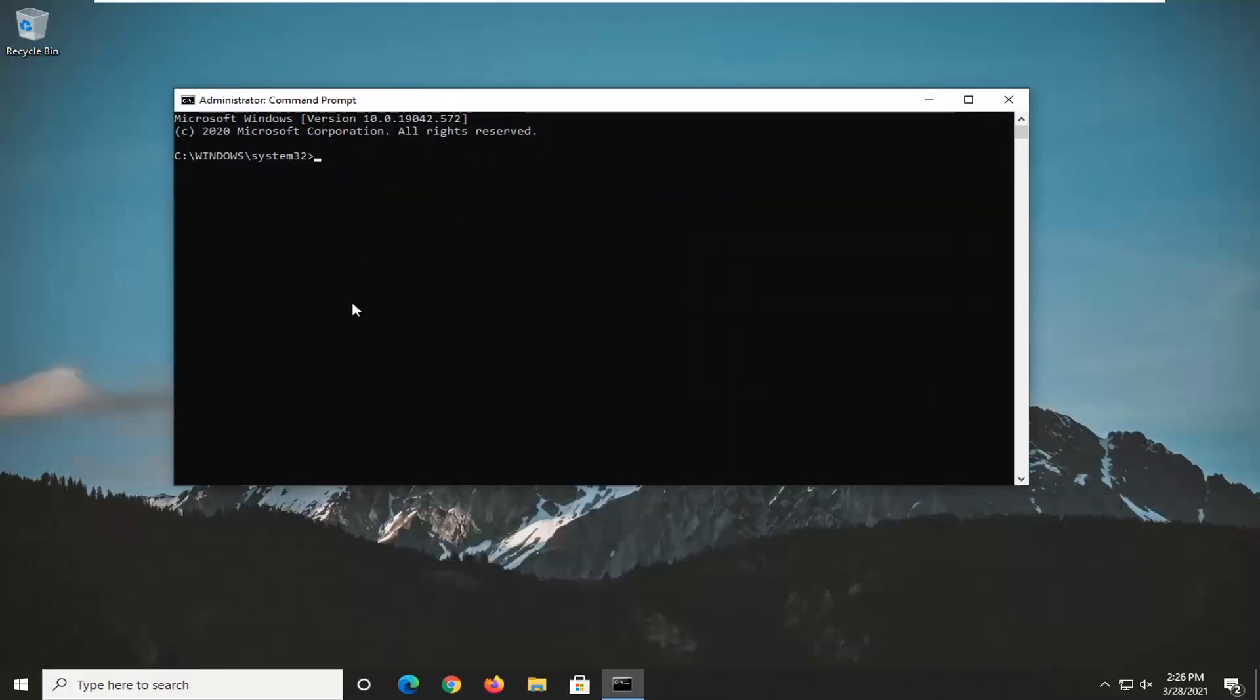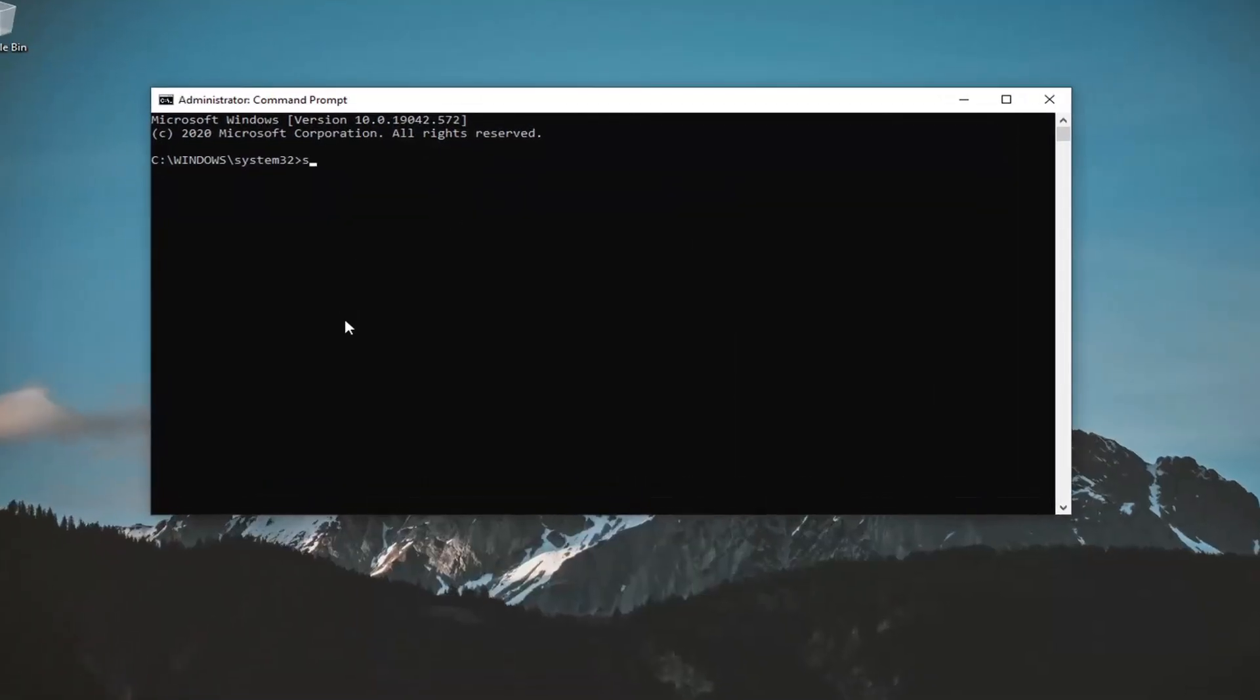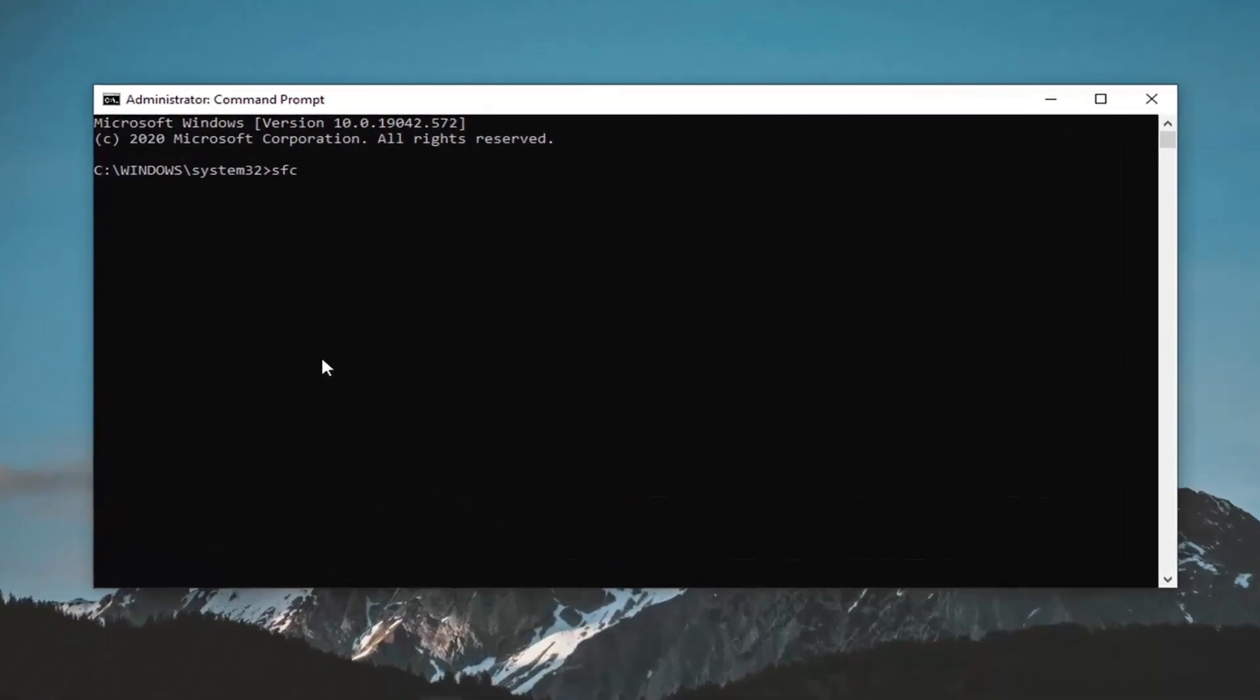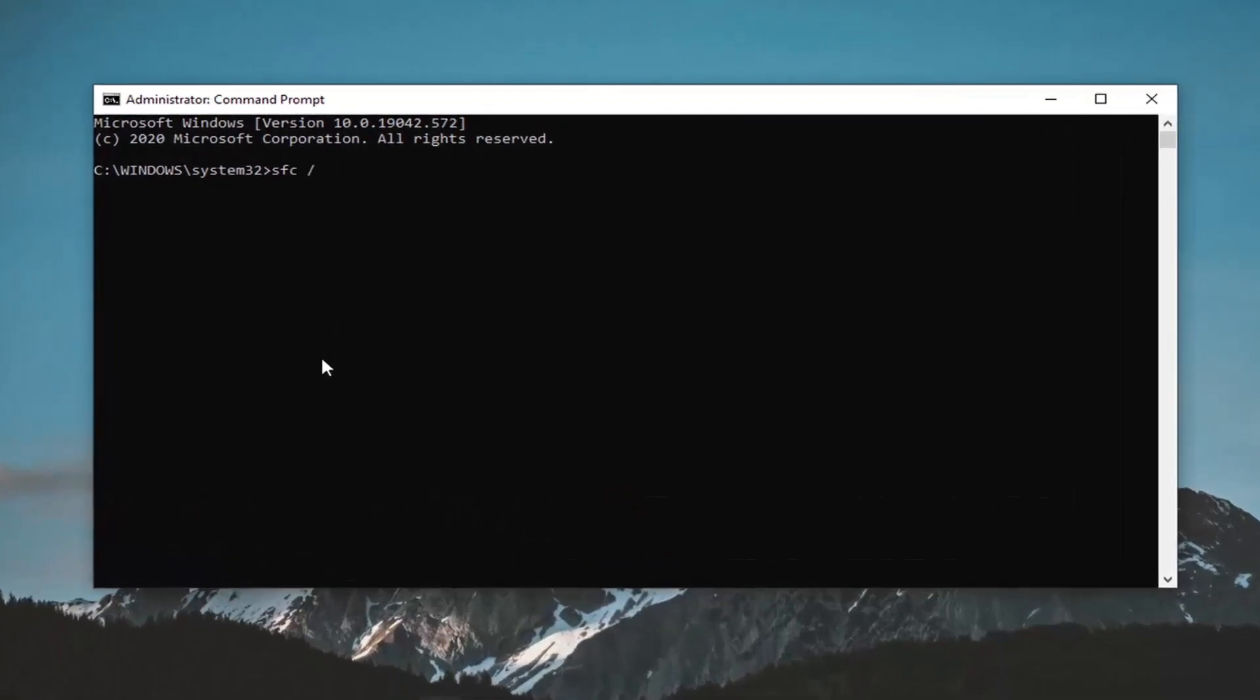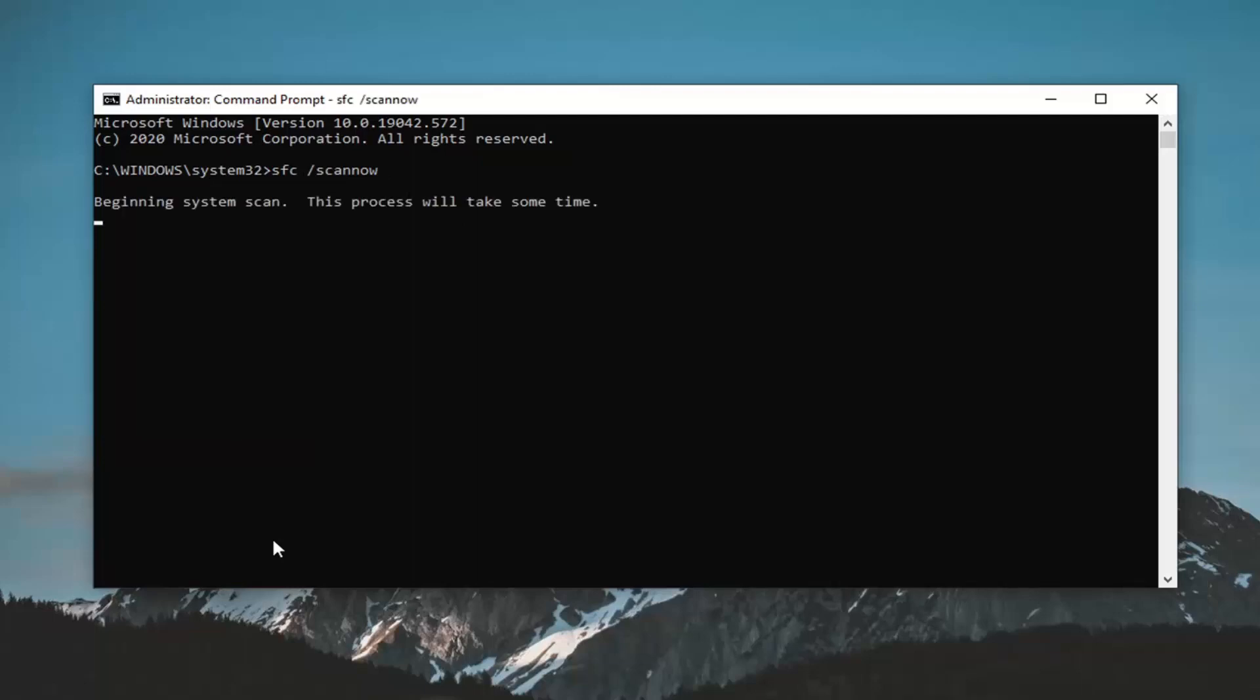And now into this elevated command line window, you want to type in SFC, followed by space forward slash scan now. Scan now should all be one word. Attach that forward slash out front. So again, SFC space forward slash scan now. Hit enter on the keyboard to begin the system scan. This will take a couple minutes to run, so please be patient.